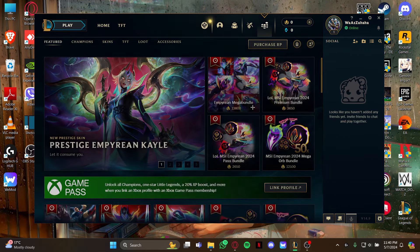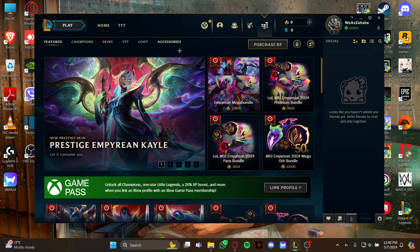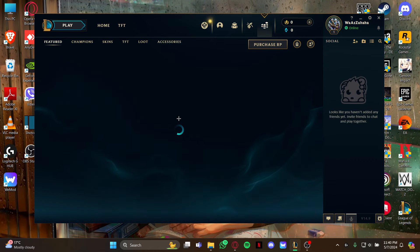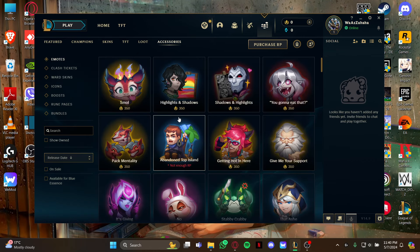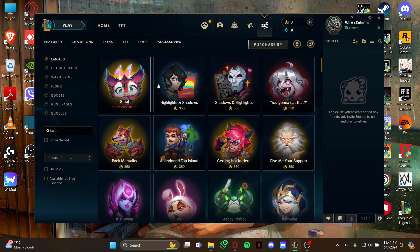As you view the store page, look at your left where you can see the Accessories section. Go to this section. As you open this space, look at your left where you can see Emotes, which is the first option.